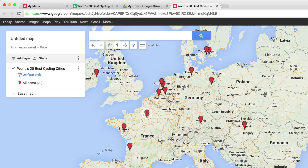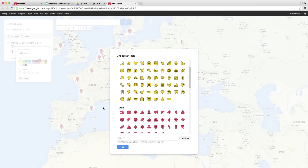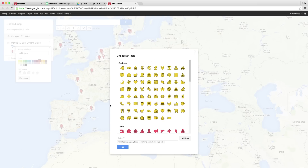The title column will appear as bold text at the top of the info window when you click a placemark. Let's choose an icon to replace the red pins. Go back to the My Maps editor and under All Items, click More Icons. Here you can choose from an existing library or add your own.